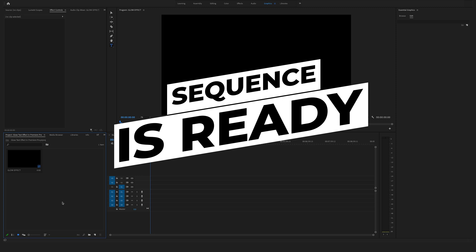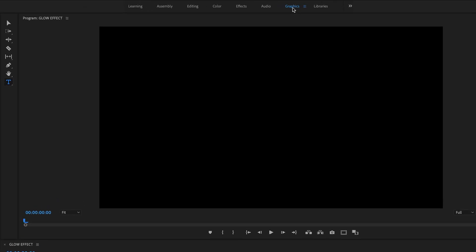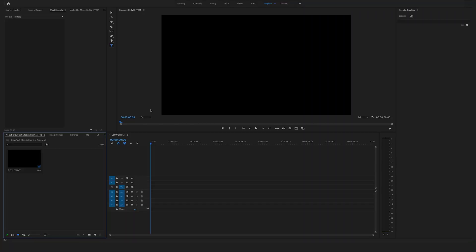In this tutorial we are working with titles, so in this case I prefer the graphics mode. Go here to the top and click on graphics. There are different ways to create a title.